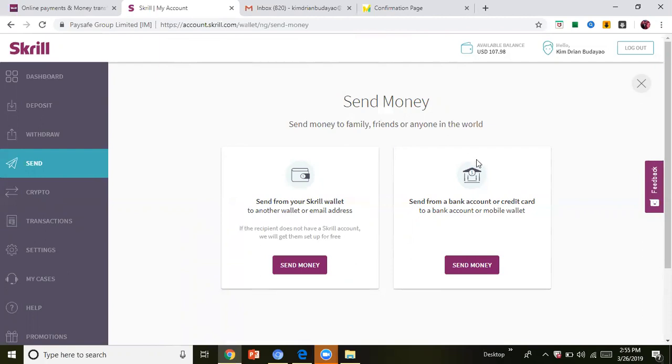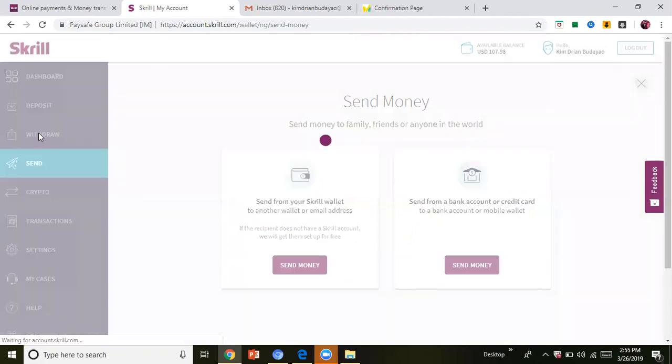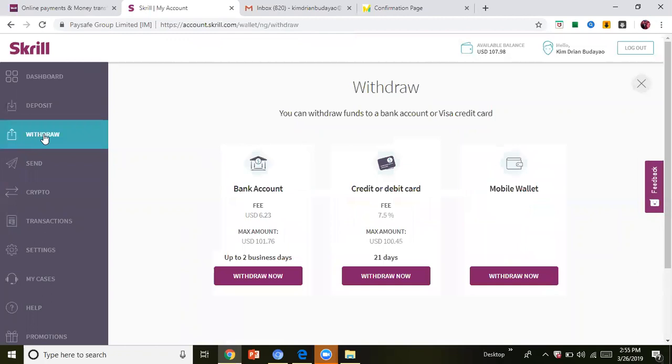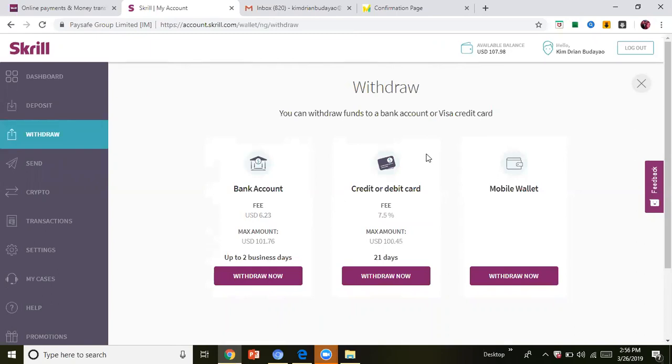So Skrill has multiple functions or purposes. You can also withdraw money from your own account, let's say TradersWay, and to your own Bitcoin wallet, your own credit card, or debit card. It's easy, right? Thank you.